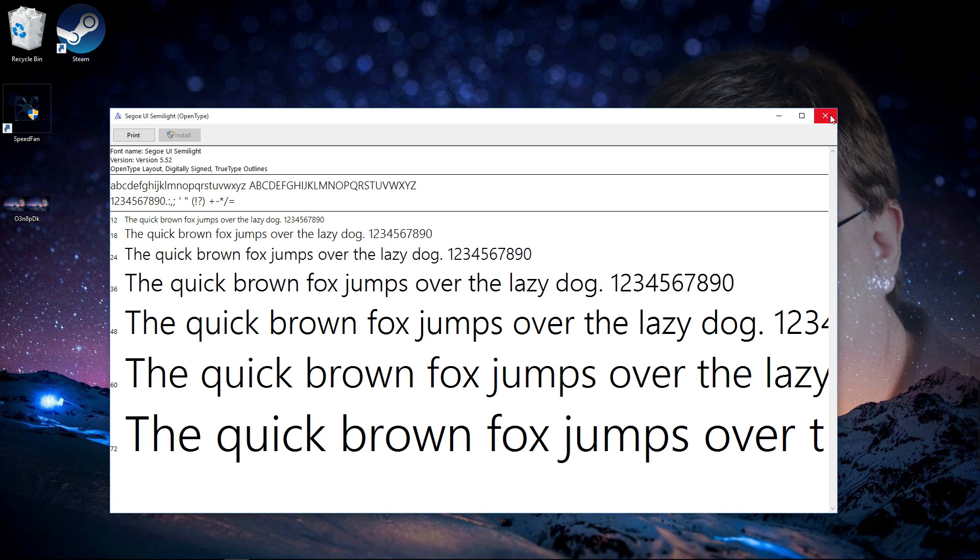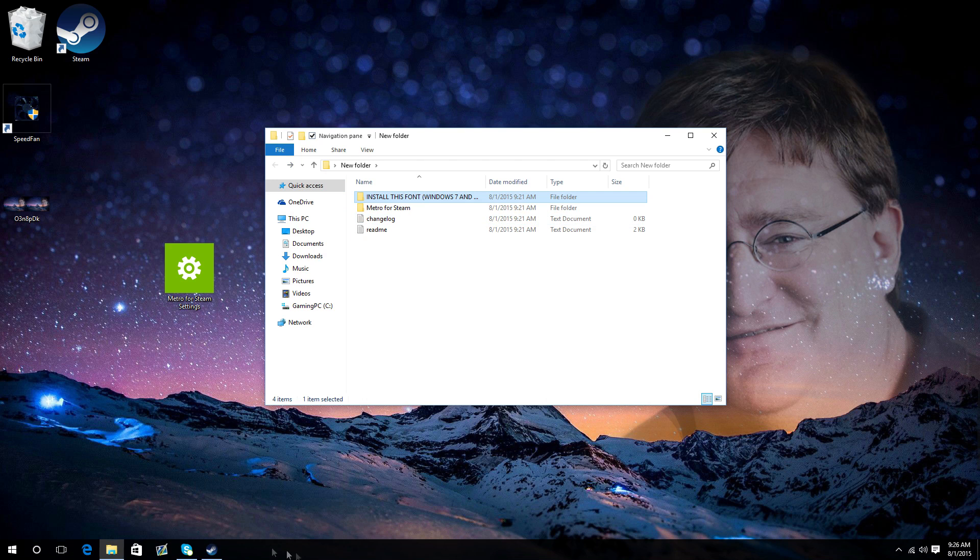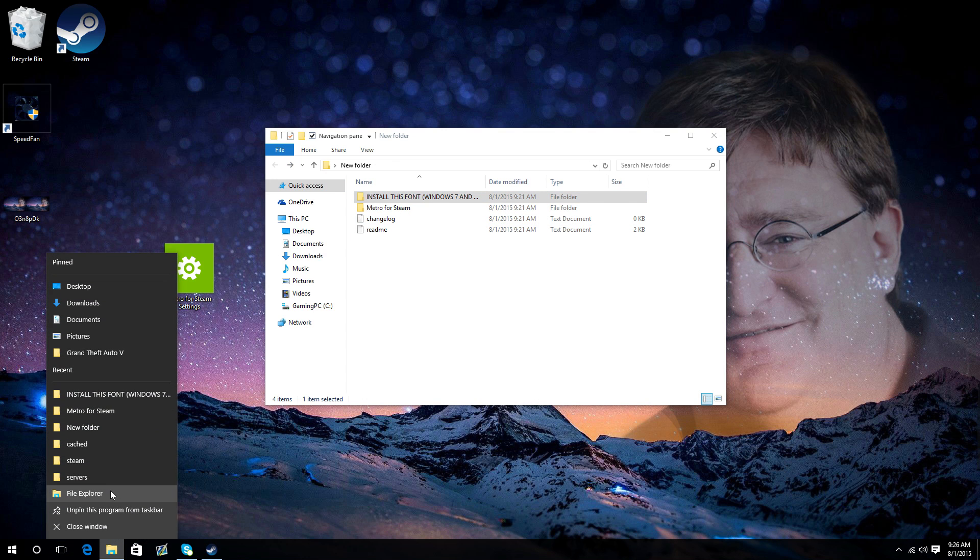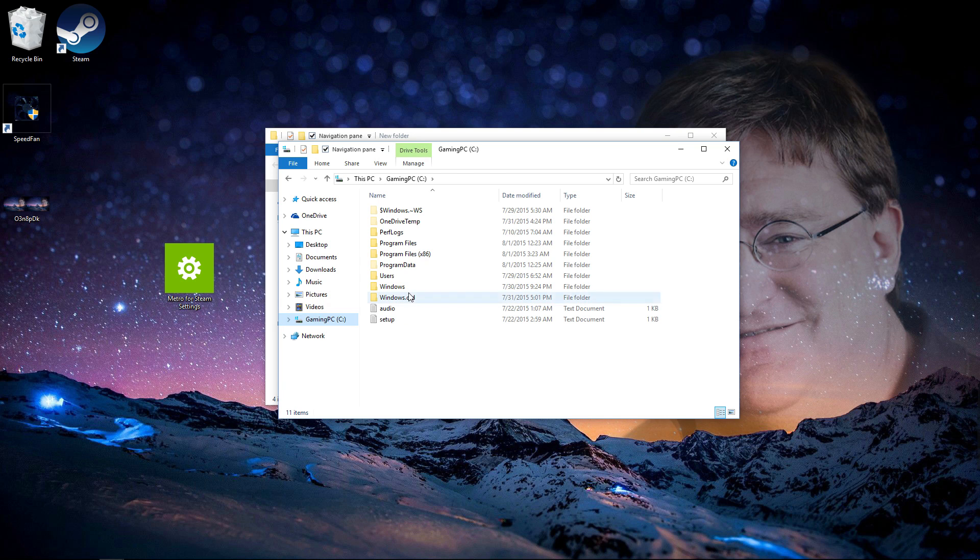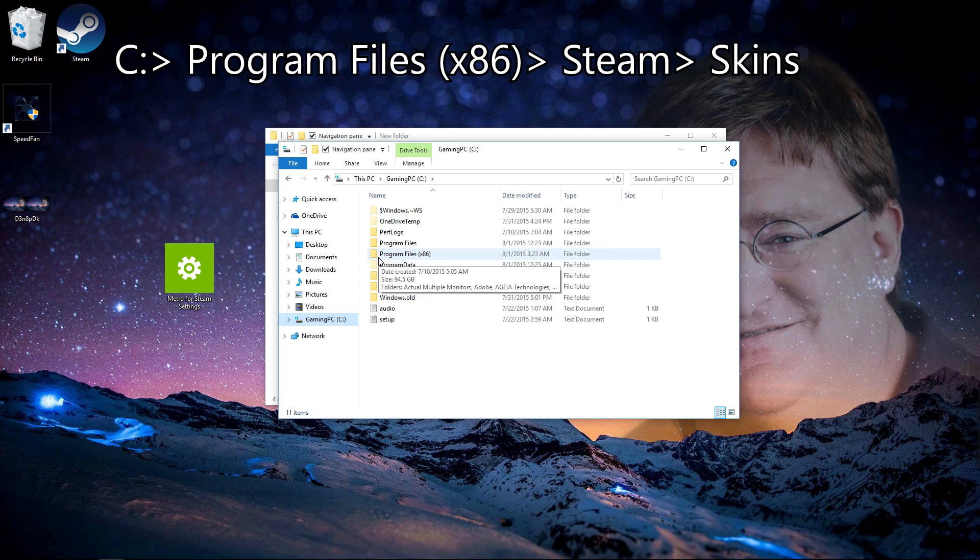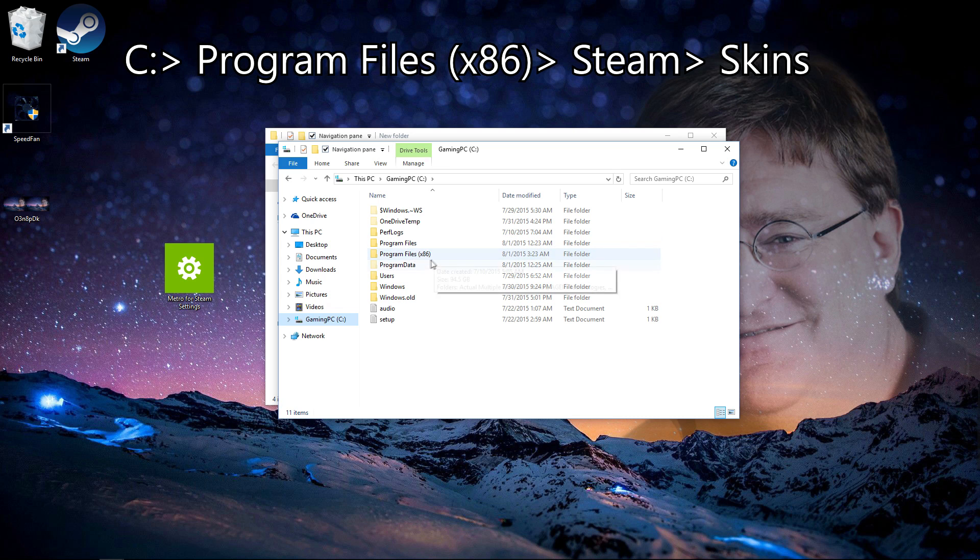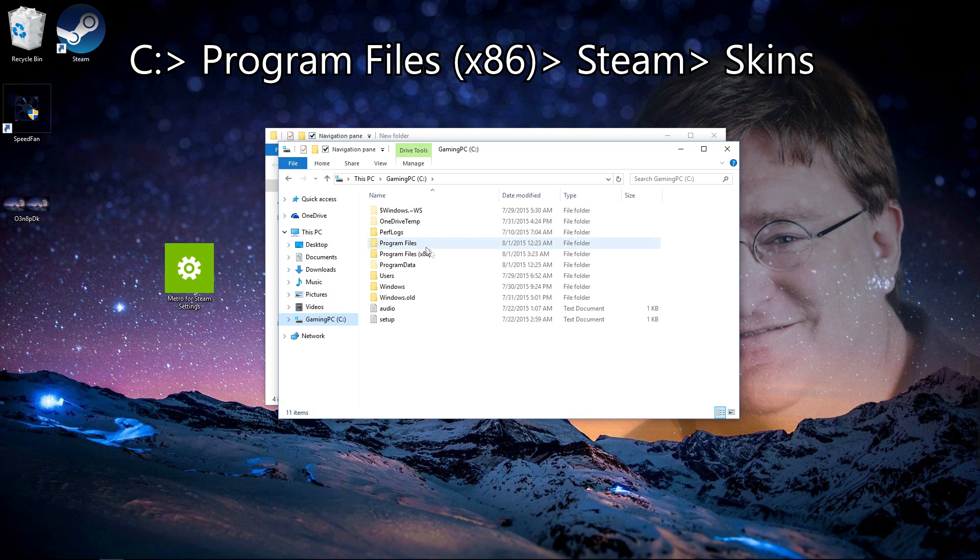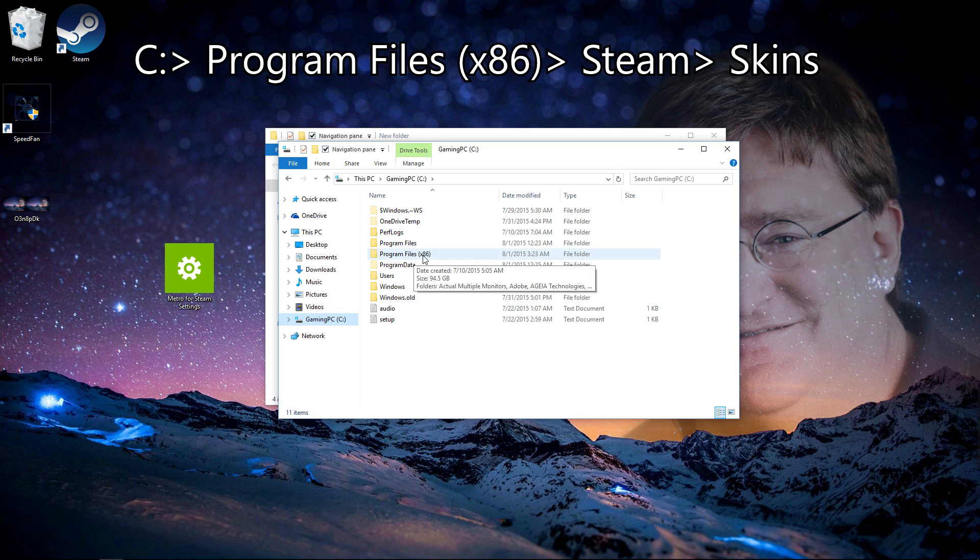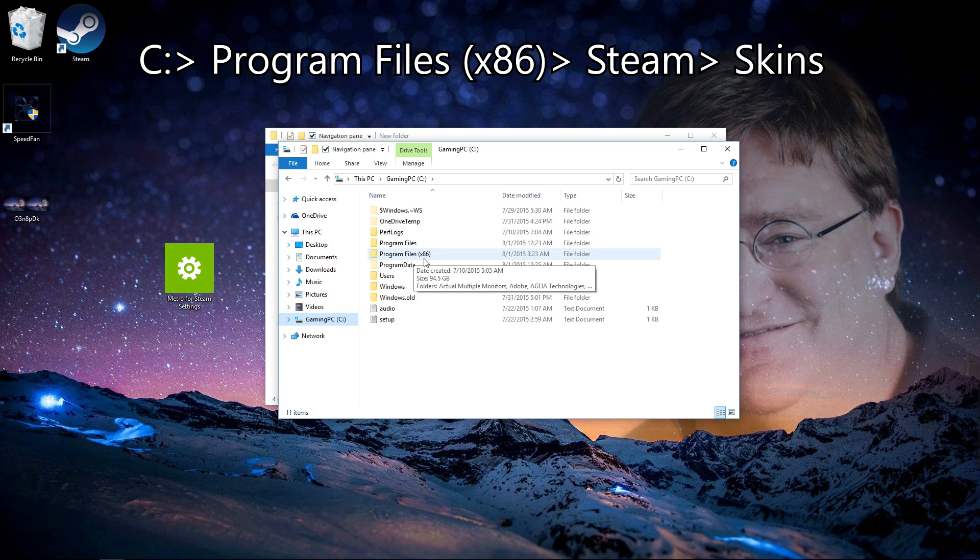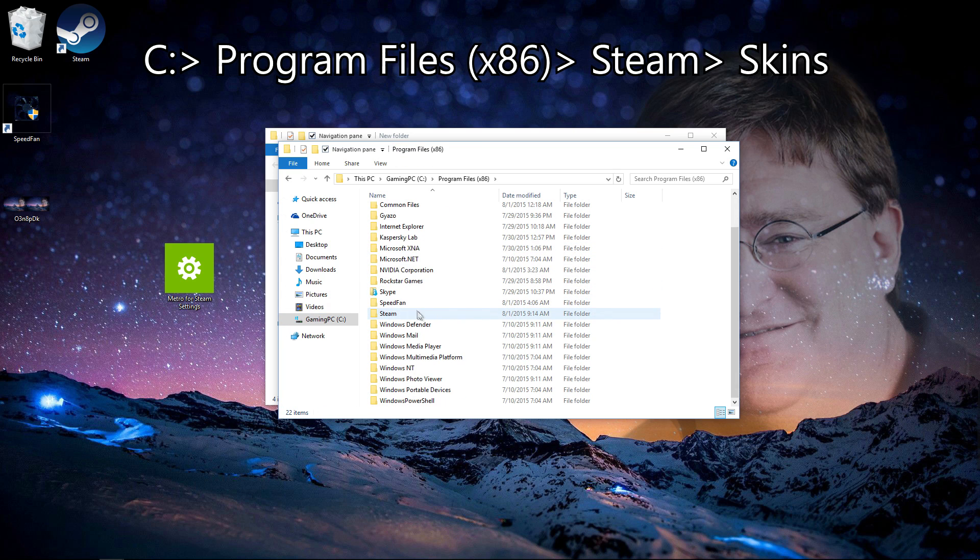Now once it's done, you want to close out of that and go back. Now we want to open our Steam folder, so go to C drive. And depending on if you have 32-bit Windows or 64-bit Windows, in this case I have 64-bit, it will be x86 program files.